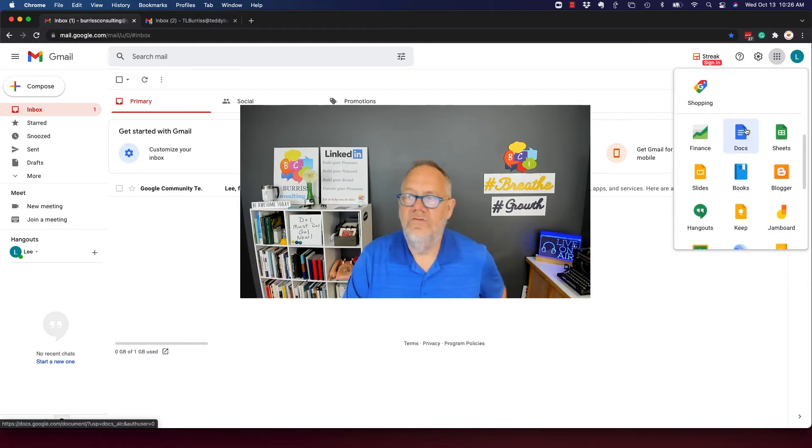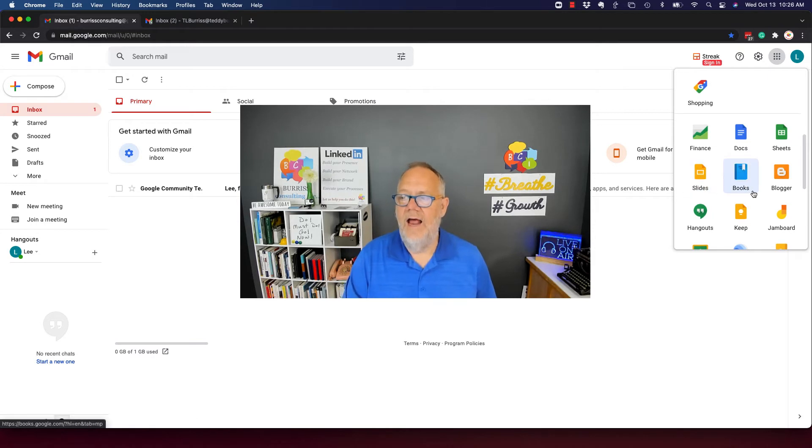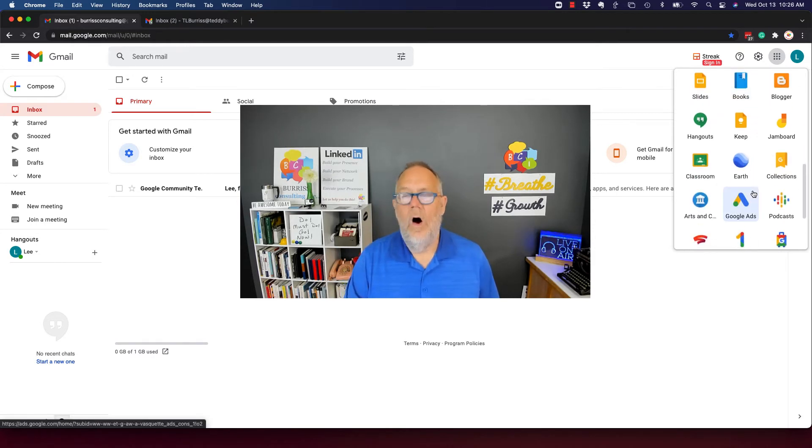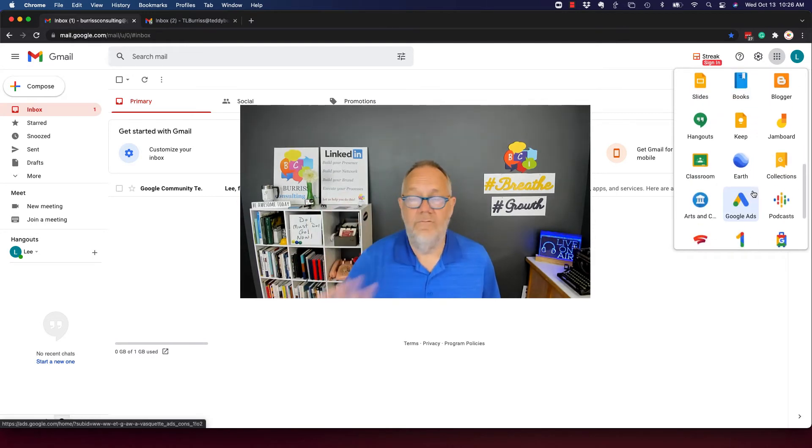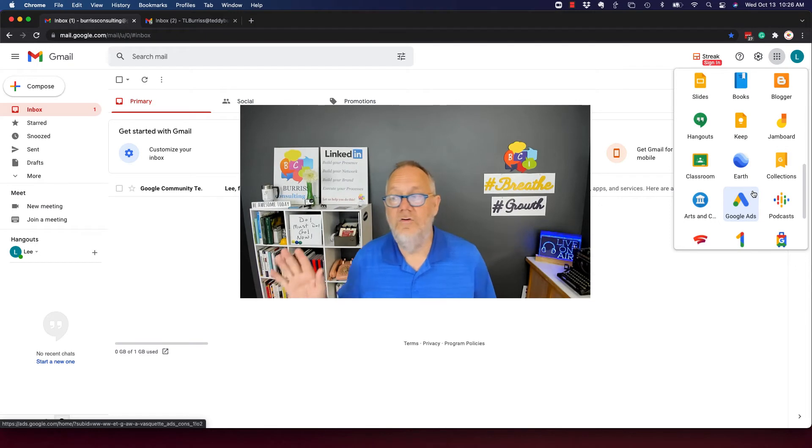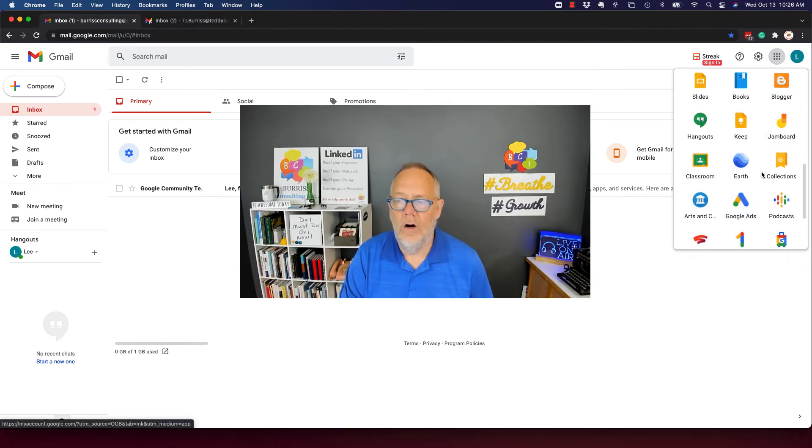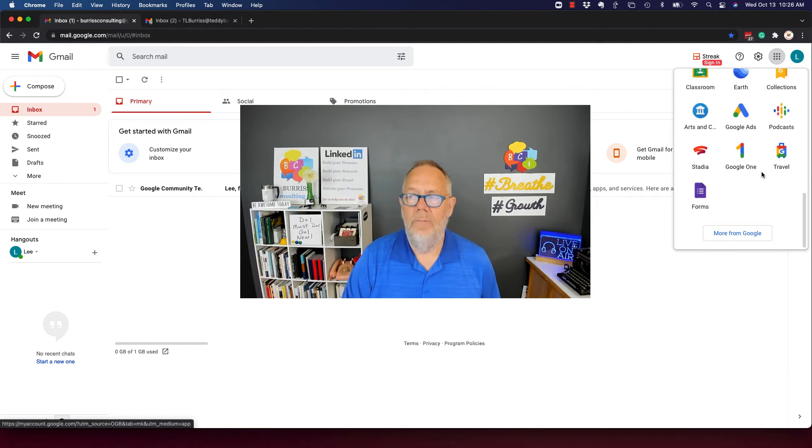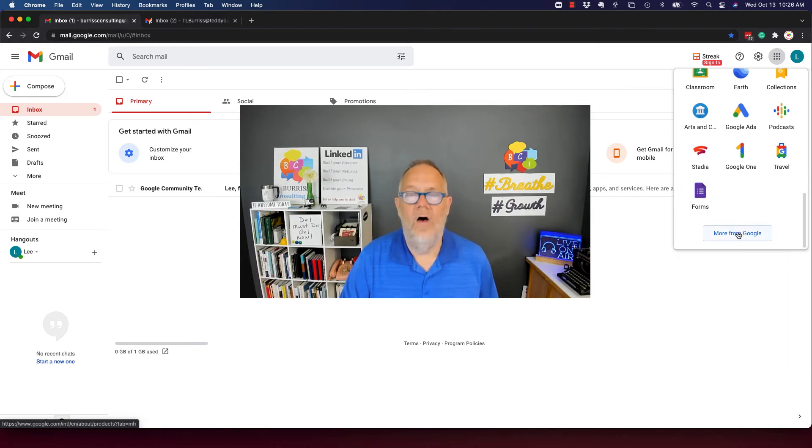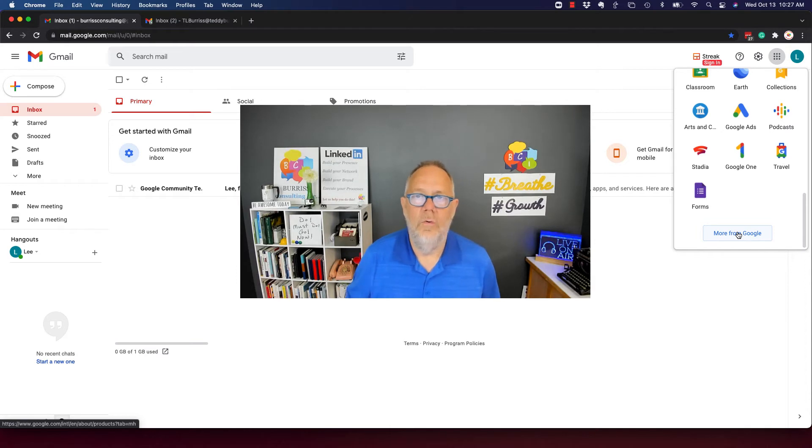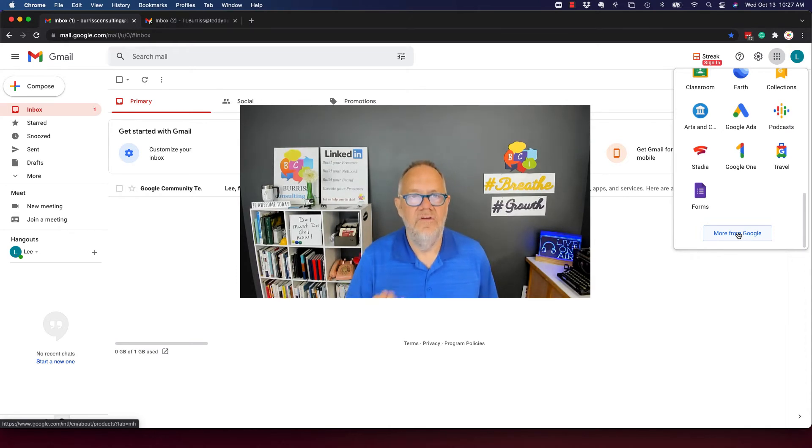We'll get into docs and sheets and slides and forms. We're not going to touch on everything. I'm not going to do Google ads, probably won't spend any time in Jamboard or Blogger, but we're going to talk about lots of other areas of using Gmail and Google Workspace as a business tool.